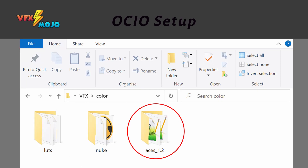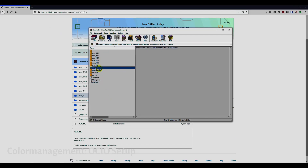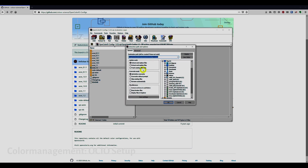You can use the OCIO 1.2 config found in the color folder of the course download package. But if you prefer, you can also download the latest OCIO config package from the OCIO GitHub. We are only interested in the OCIO 1.2 config setup. Select and extract the config to a location of your choice.